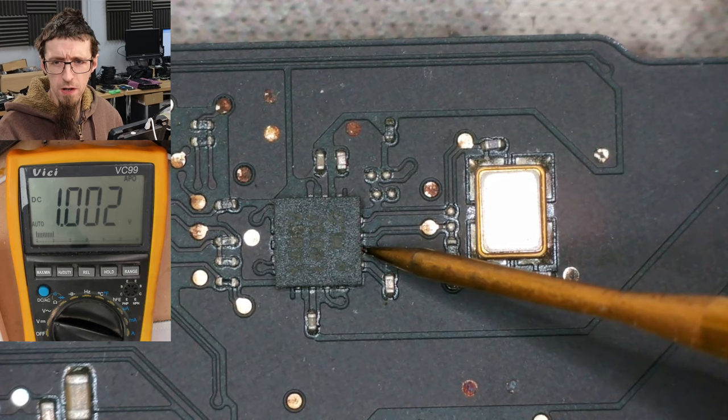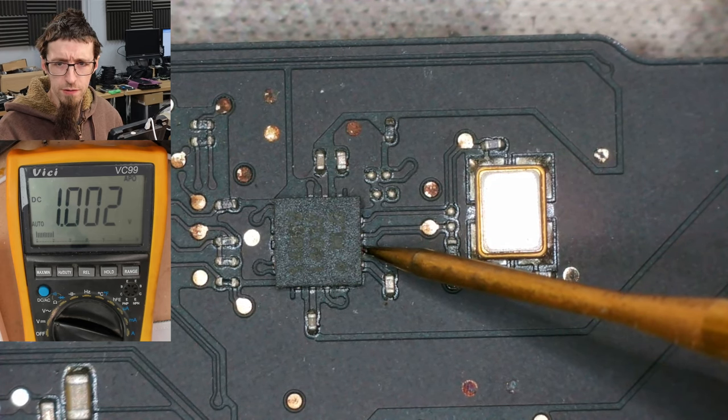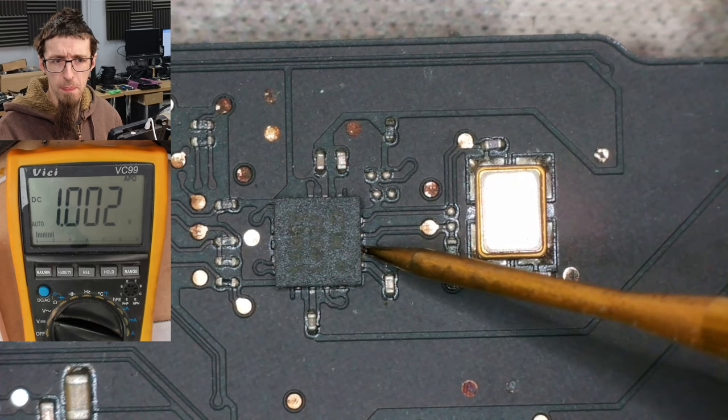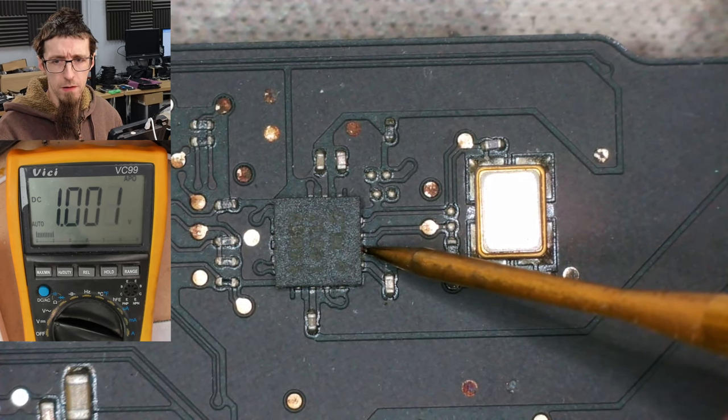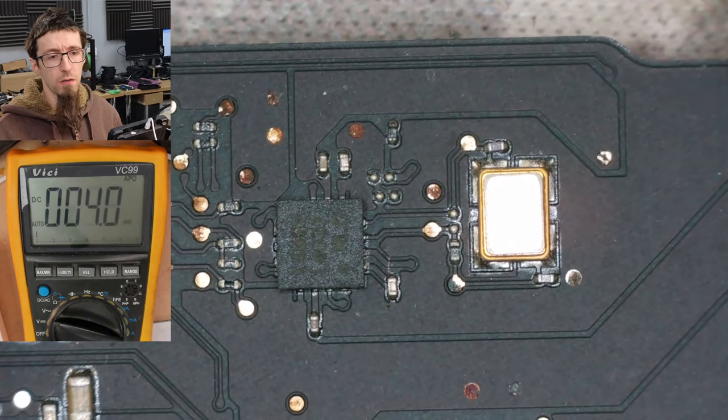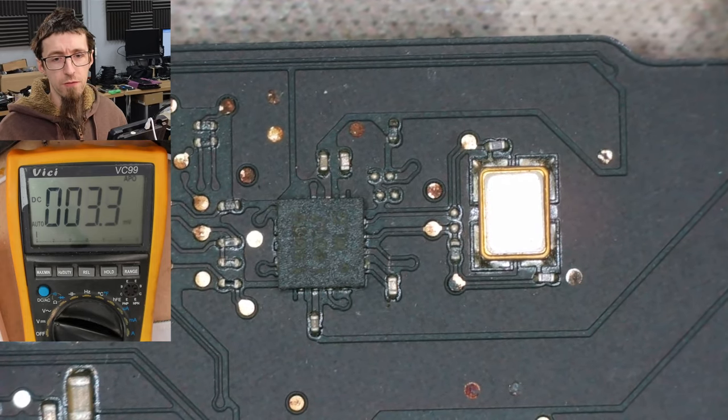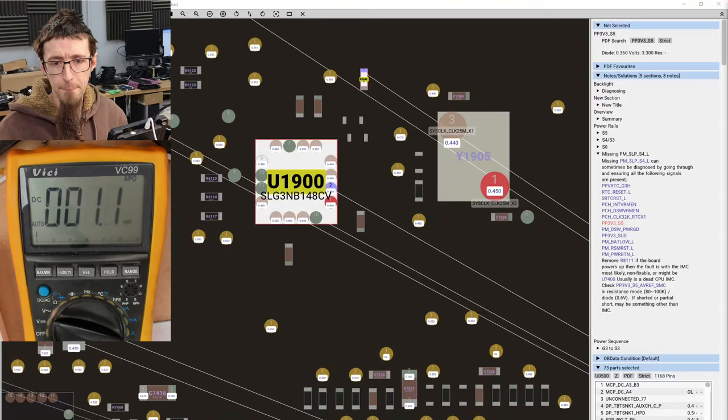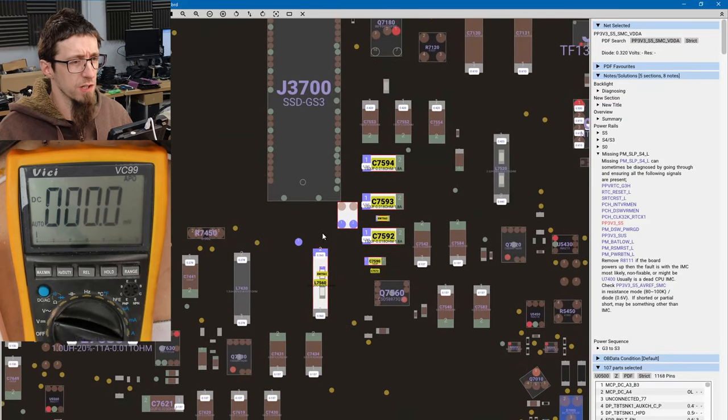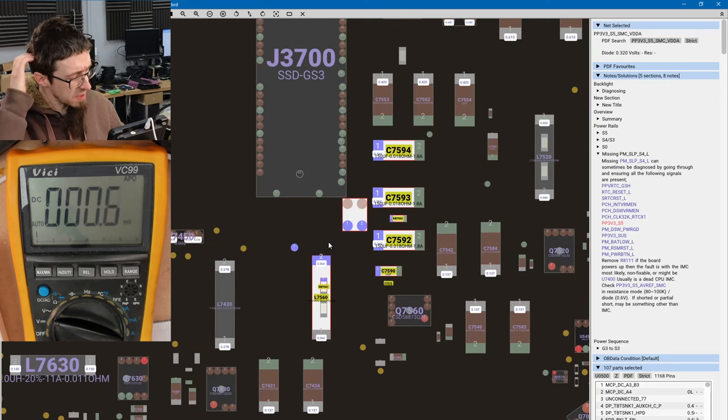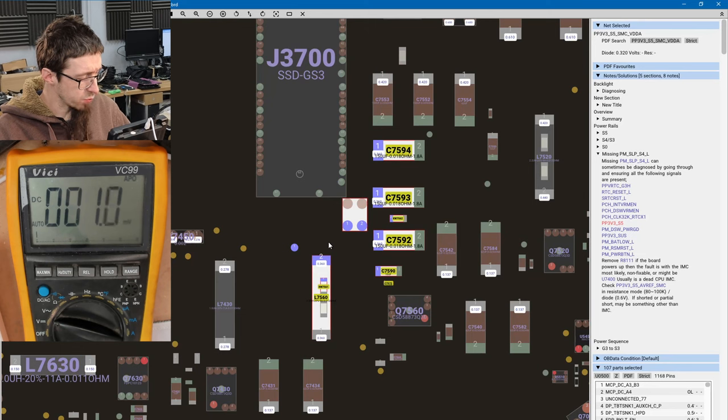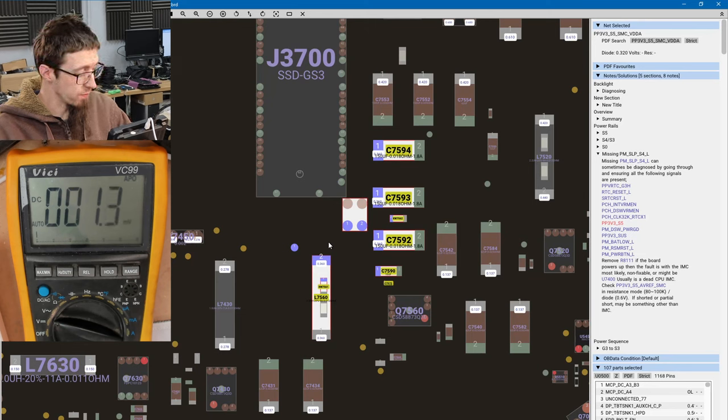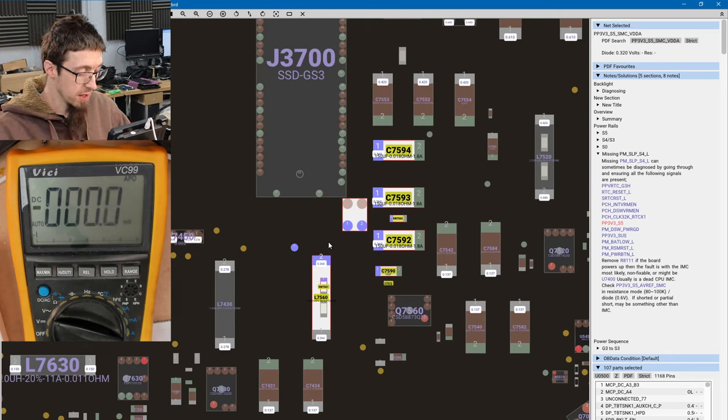Hello. 3V3S5 is at one volts. There's your problem. We're missing PP3V3S5. Let's look into that. That is generated on the top of the board here. This is a fairly big standby rail, this. This is why we're not getting very far, because we're missing an S5 rail. So remember what I said about S numbers? We can't get to an S4 state for PM sleep S4L, because we don't have S5.